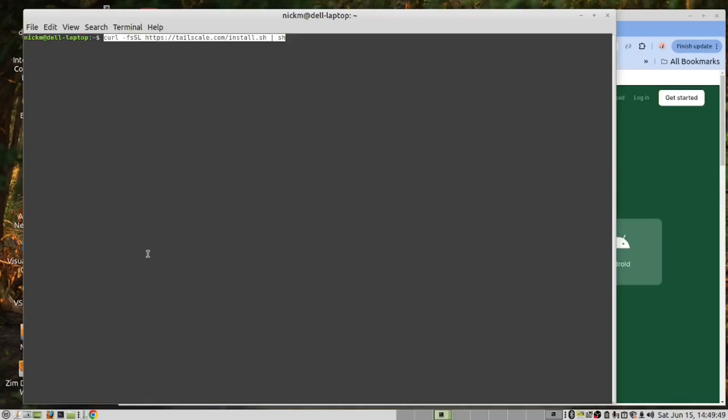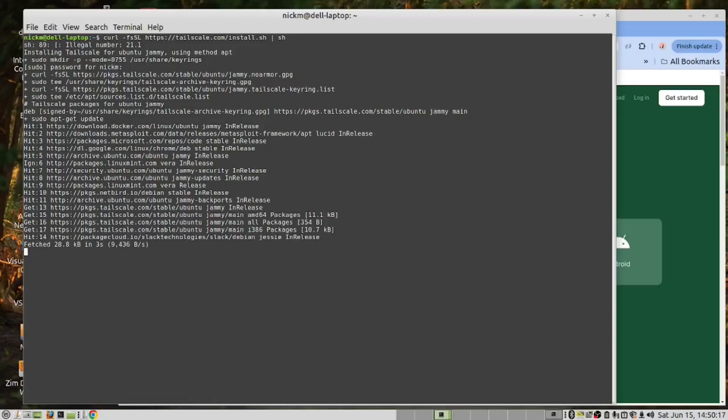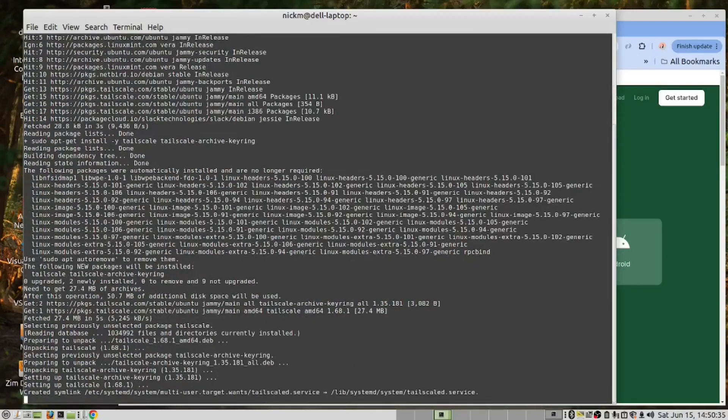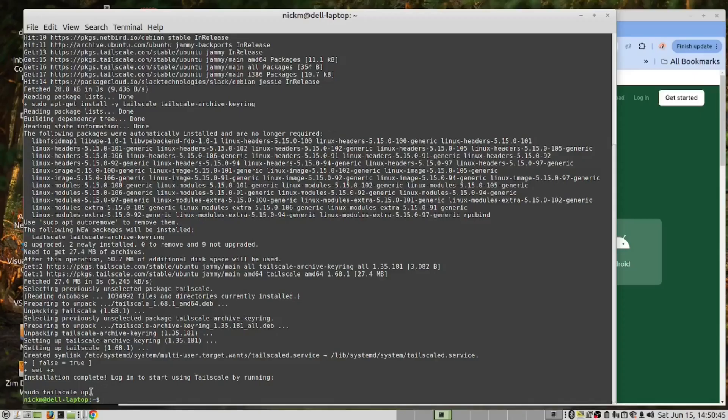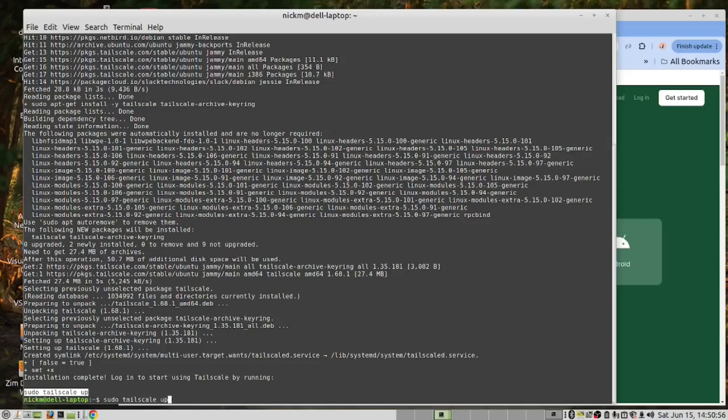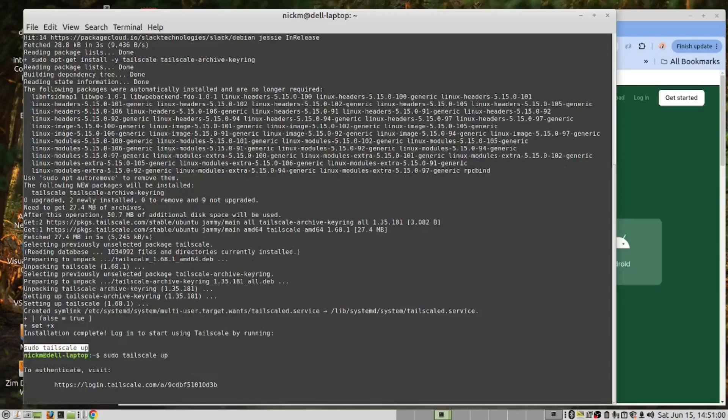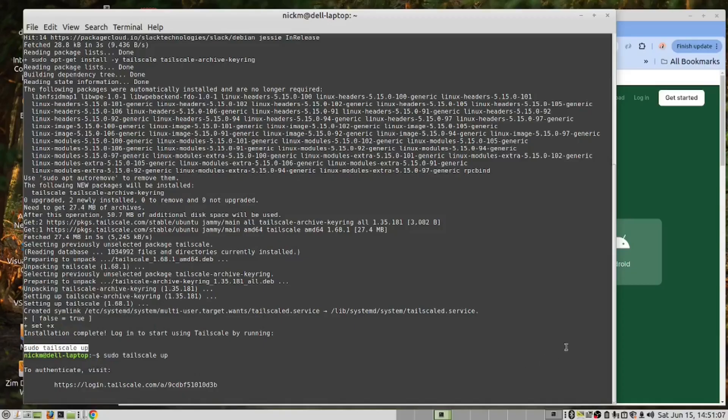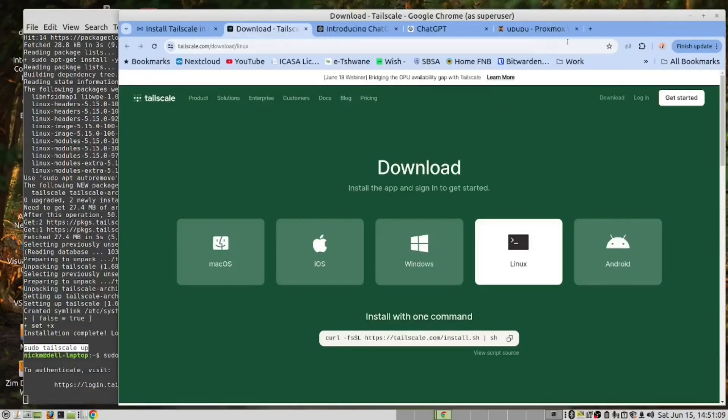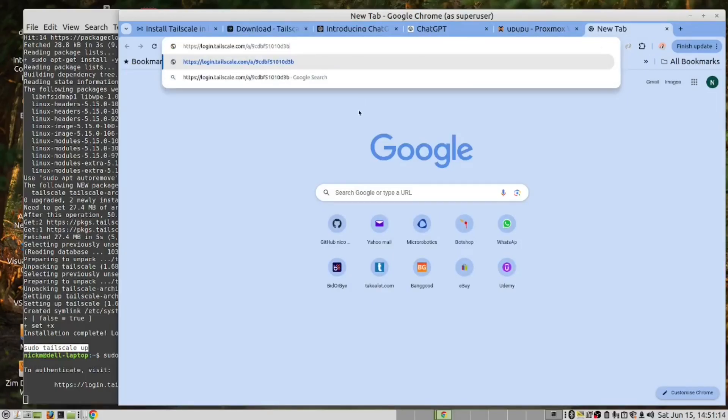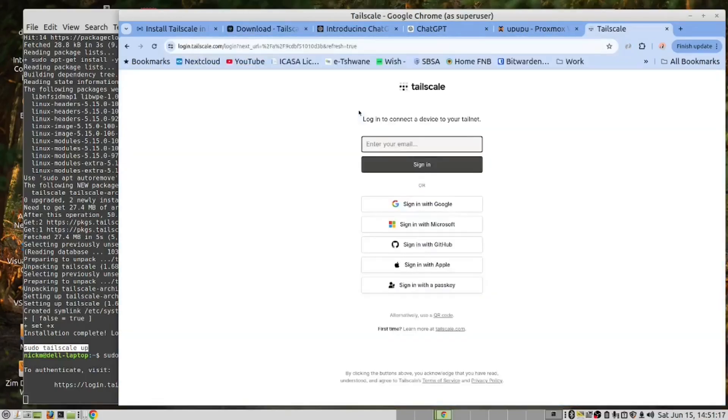Paste it into the terminal and run it. And it will give us a link. We need to copy this link. Copy link address and now we open that in the browser. And we sign in with our Google account or our GitHub. We'll sign in with our Google account.